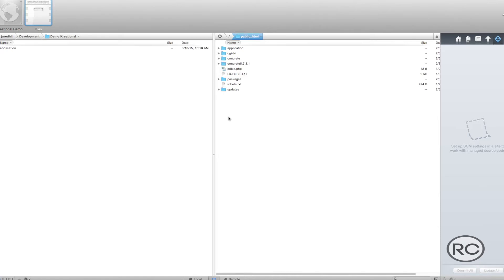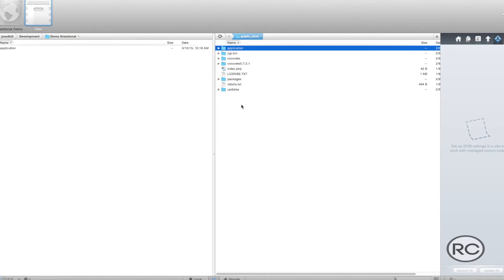If you are using Concrete 5.7 and upwards, then a new application directory has been added to the root directory of your site. Previous versions of Concrete 5 did not have this application directory, so we'll go into using the latest version and then come back and cover the older versions in the future.